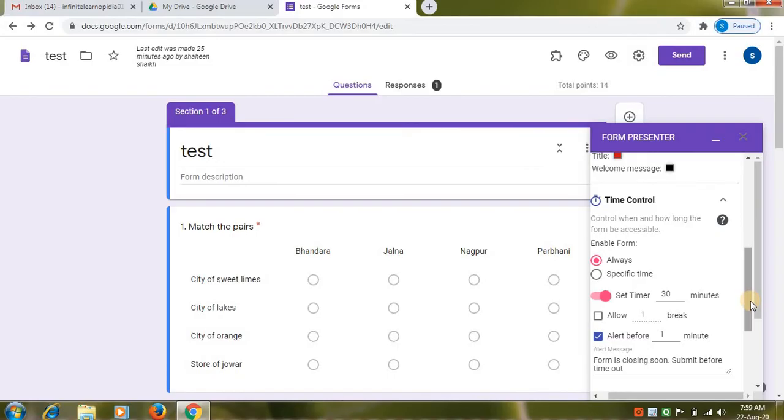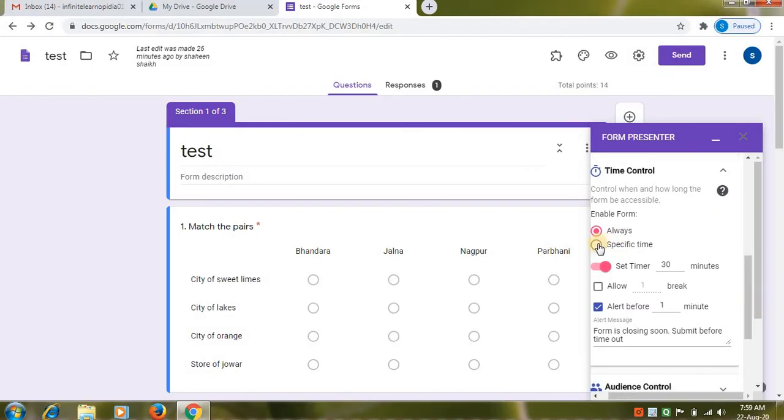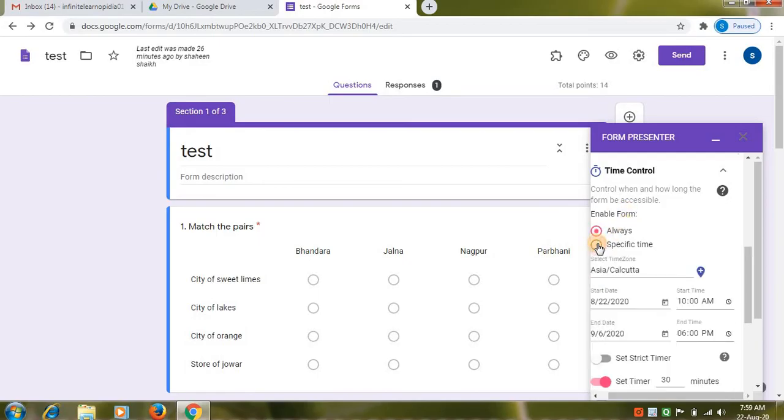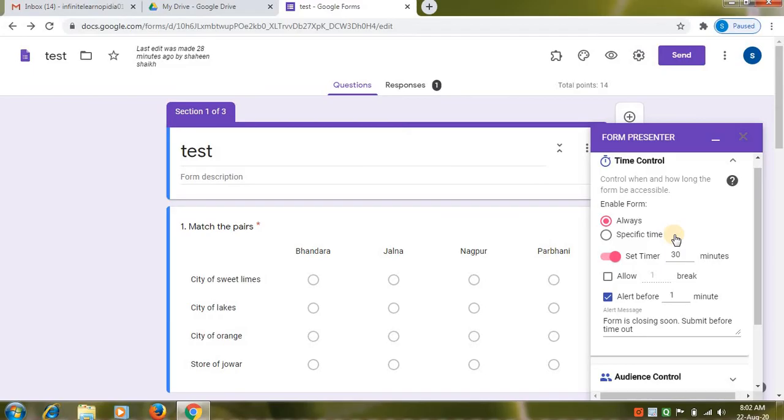Next is time control. Here you can see enable form two options are available. Specific time and always. There are different features of time control option. It controls when to open and close the form. Set timer shows remaining time live and automatically shut down form when it times out. Pause controls can user pause and how many times. And last is track attempts start and submission times. So these are all the features of time control.